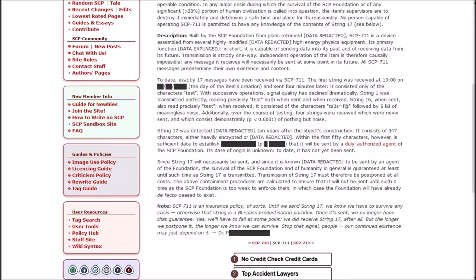With successive operations, signal quality has declined dramatically. String 1 was transmitted perfectly, reading precisely test both when sent and when received. String 16 when sent also read precisely test, but when received it consisted of the characters T$3S carat F at, followed by 5 kilobytes of meaningless noise.